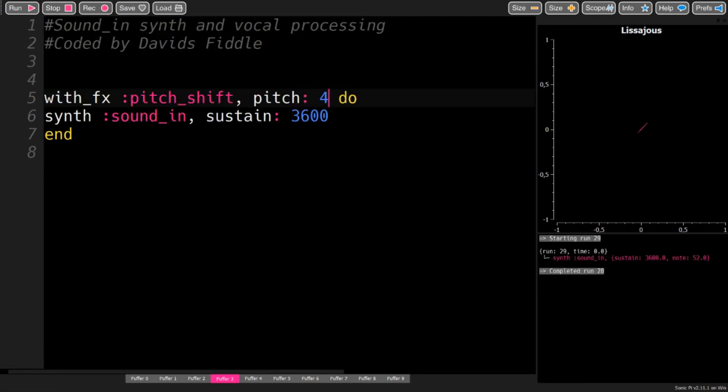You can also use pitch shift, which sounds weird with the voice. You can also do some robot voice.